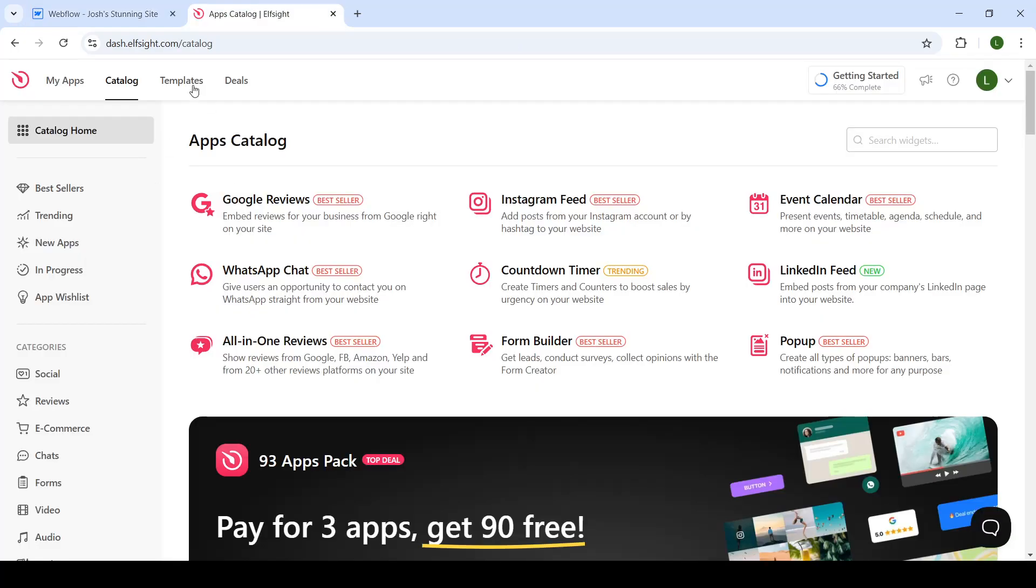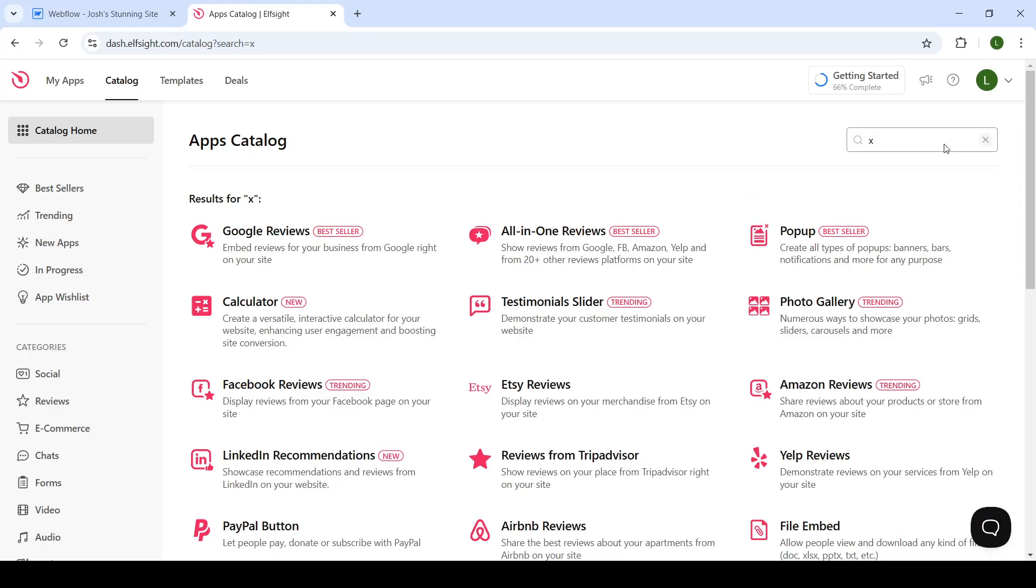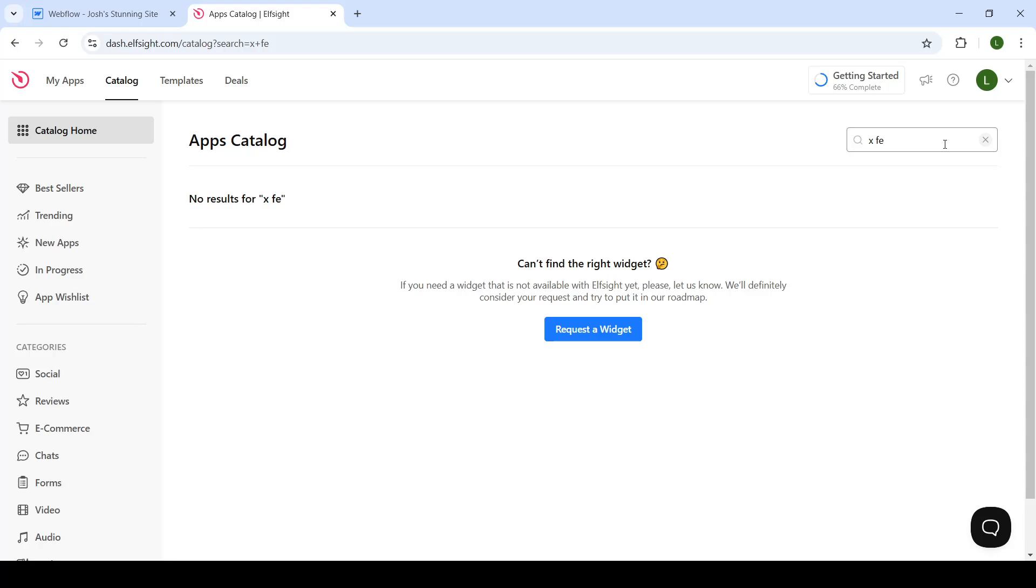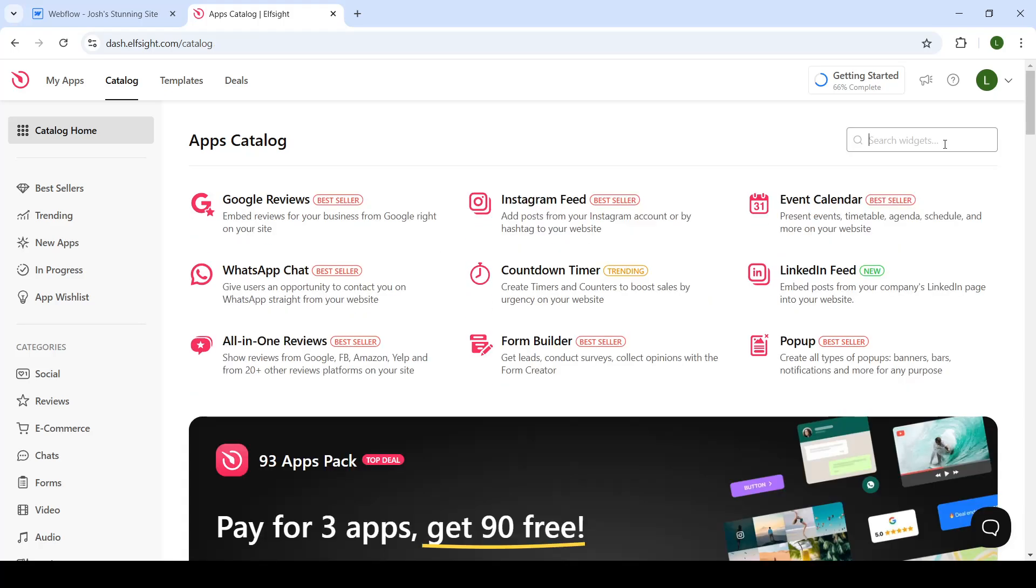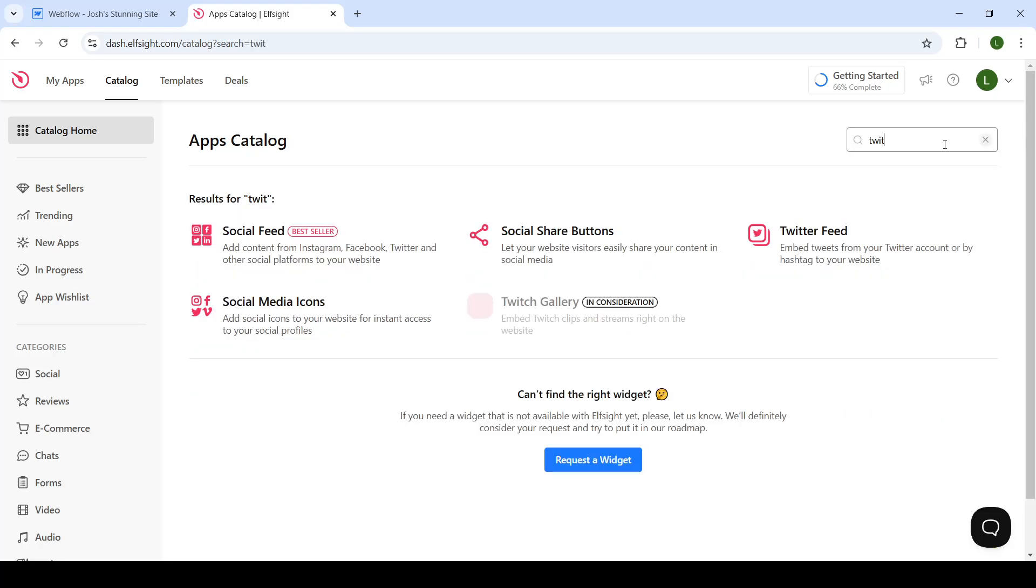To do so, you'll open up the third-party website called elfsight.com. Create your free account, head to the catalog, and in the widget section, type in X feed or Twitter feed. So it's this one, click on that.